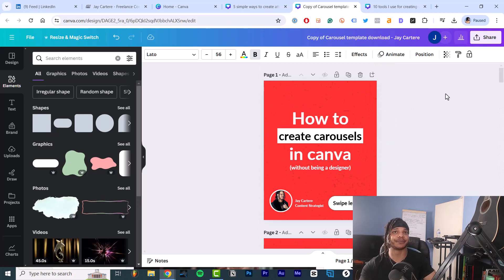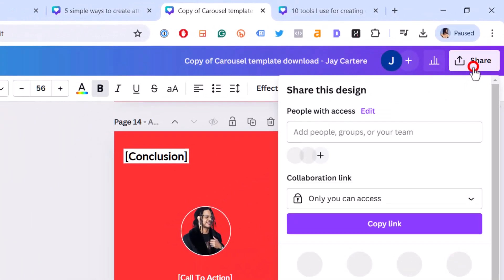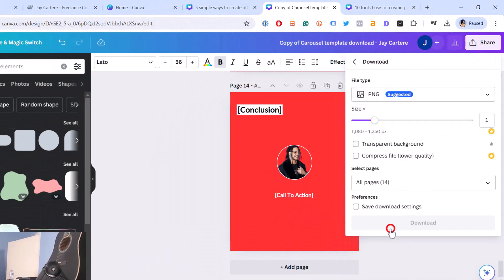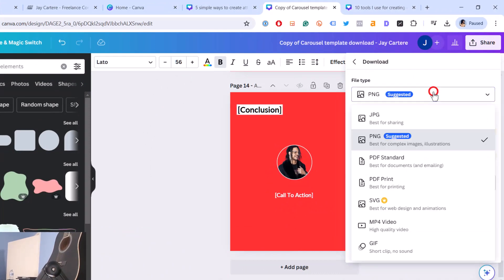To download it, you go to share, you go to download, and then you change this from PNG to PDF and then you hit download.